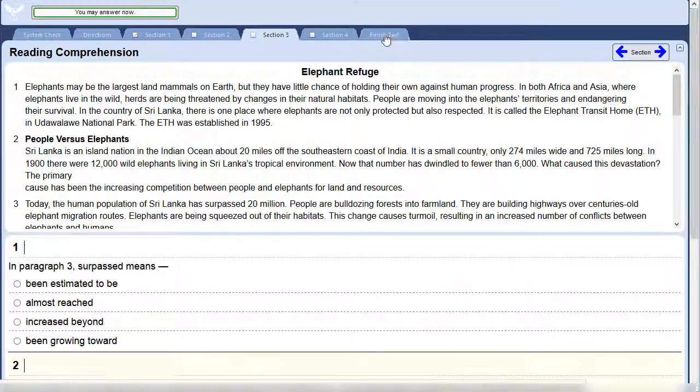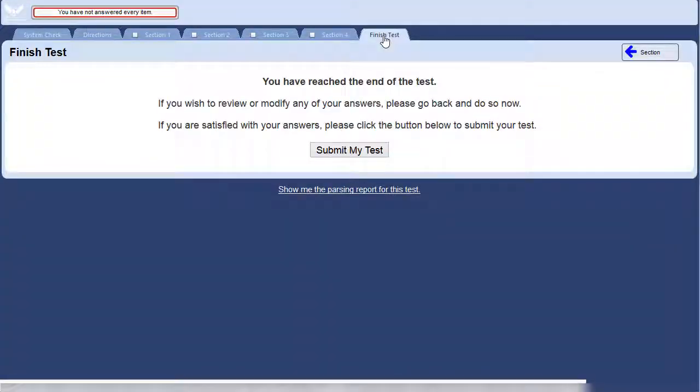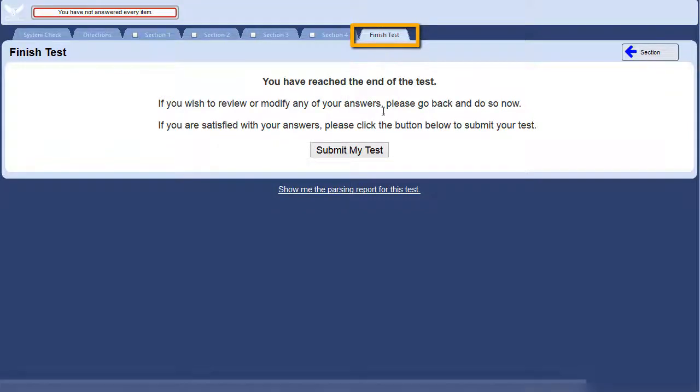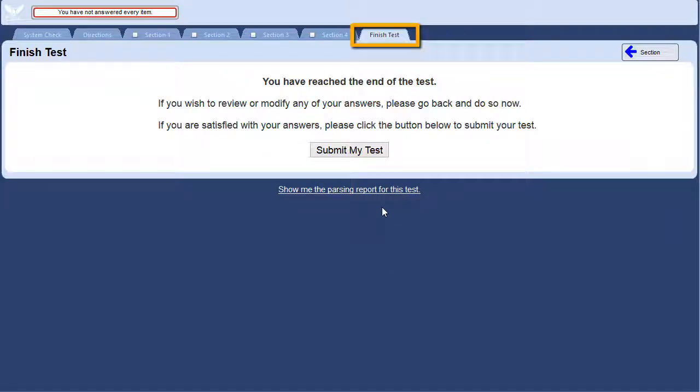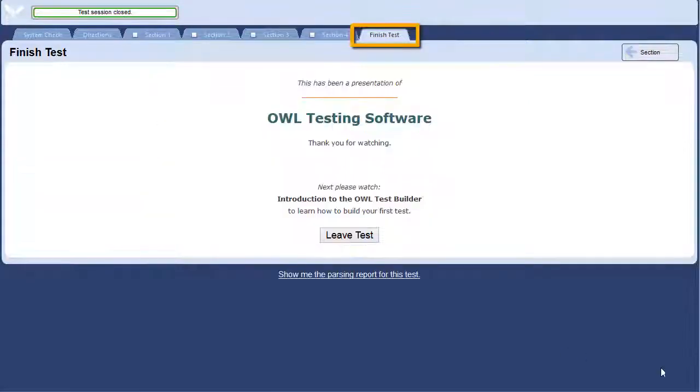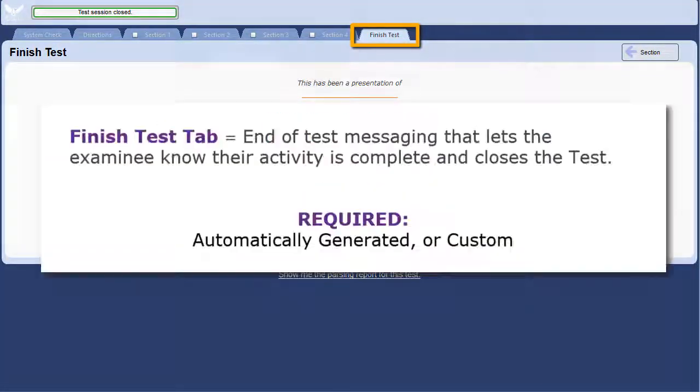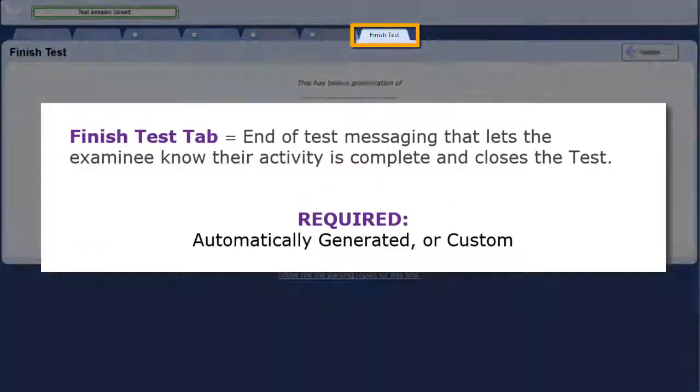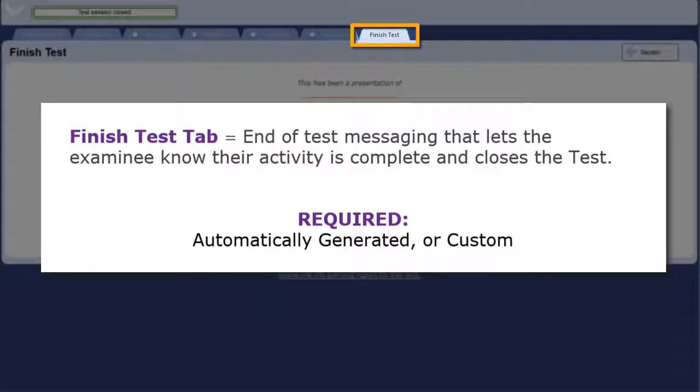Finally, each test must have a finished test tab. This lets the student know that testing is complete and allows them to submit their test. The feedback can be dynamic, meaning what the test taker sees here is based on their performance, or static, where every test taker sees the same thing. OWL will do some of this for you based on your test settings. You can use the OWL default messages or customize this tab.